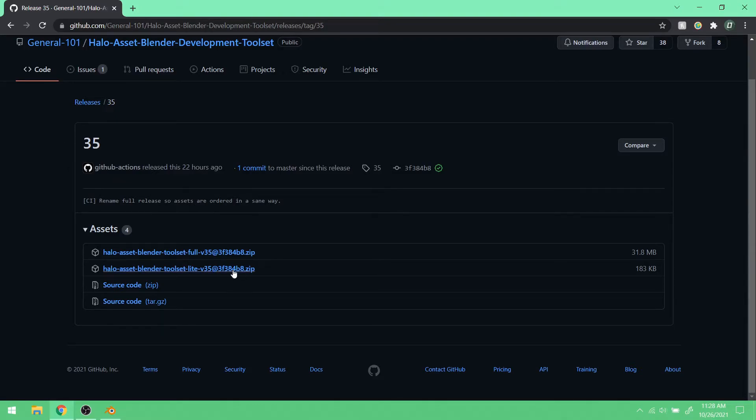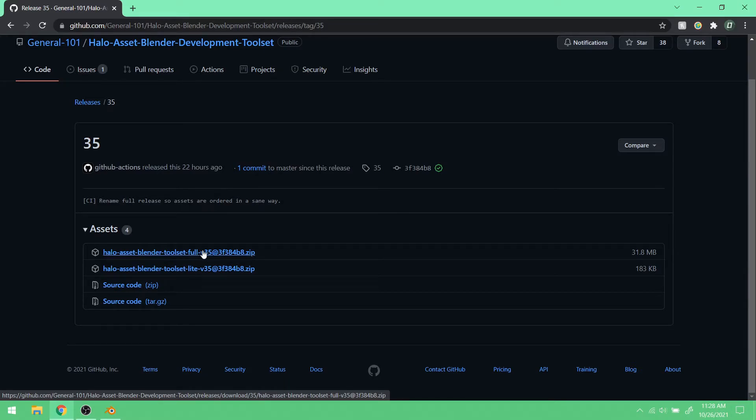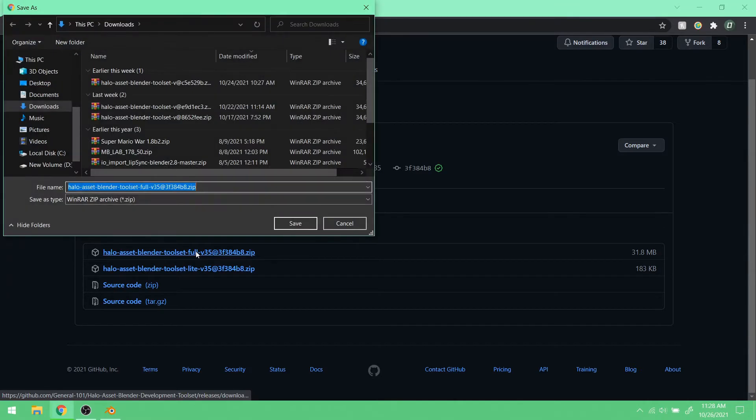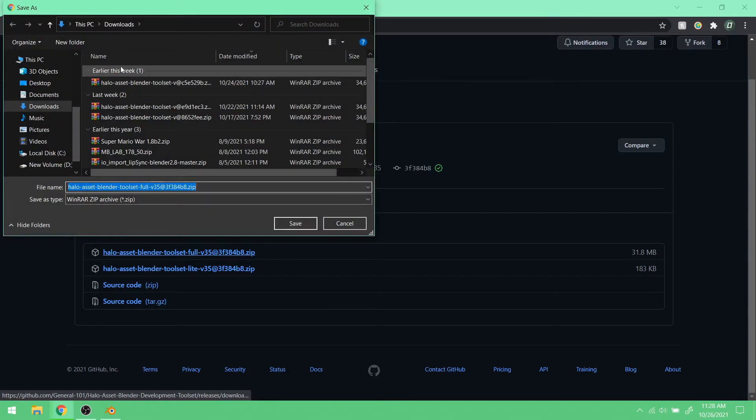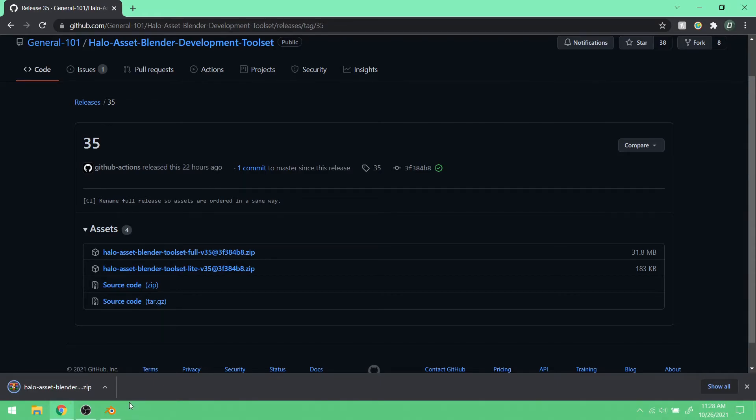This is actually pretty new here. I've never seen this before. Toolset Lite and Toolset Full. There's only ever been basically the full version. I'm just going to download the full version. So I'll click on this zip. And save it to my downloads. And it's a very small download. It should only take a couple seconds. There we go. It's there.